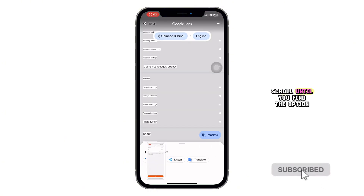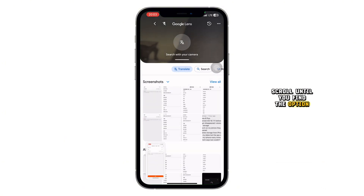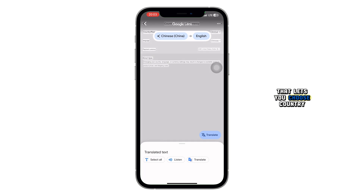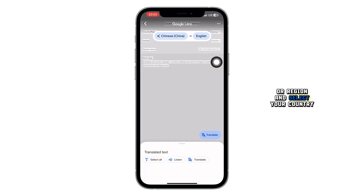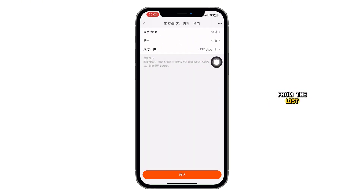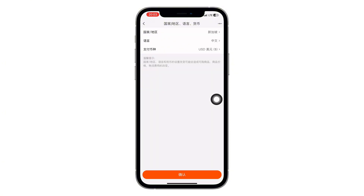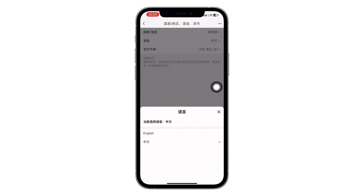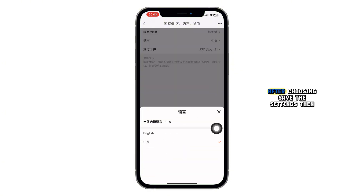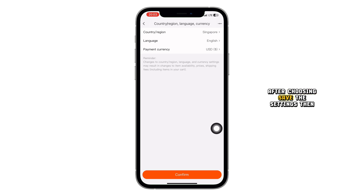Now, scroll until you find the option that lets you choose country or region, and select your country from the list. After choosing, save the settings.